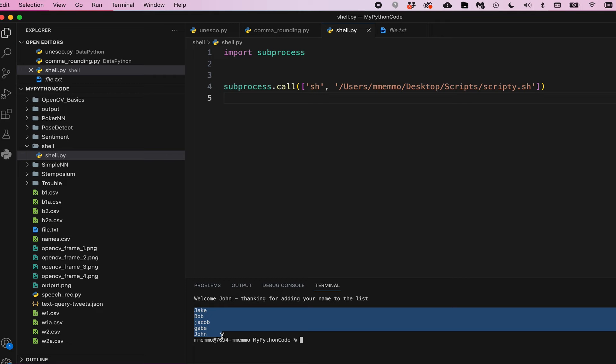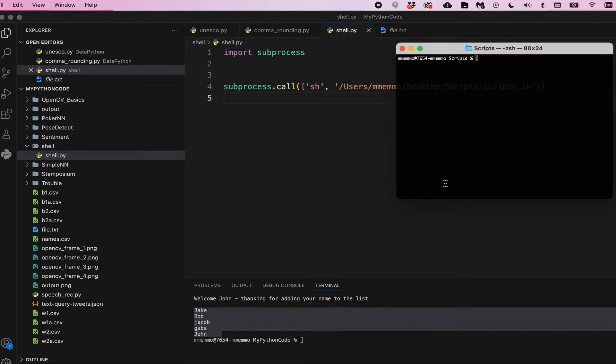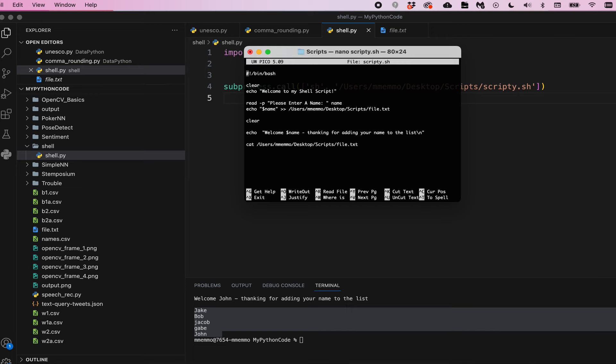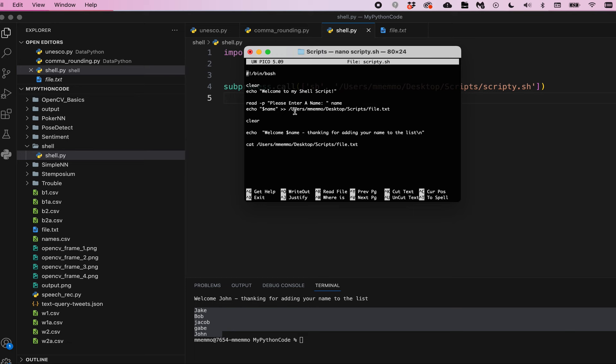One thing I'll point out is I did go into my shell script. I used nano, which is a terminal-based text editor. And as you see, I put that address - that full address - to my file.txt in these two different areas here where it's writing to it.